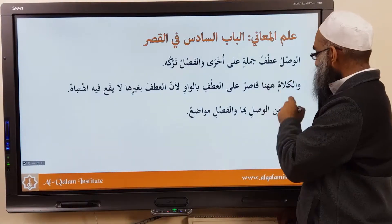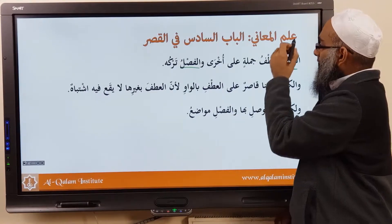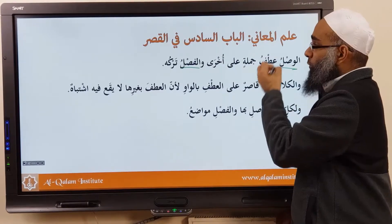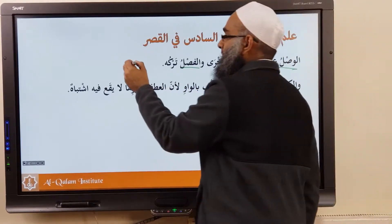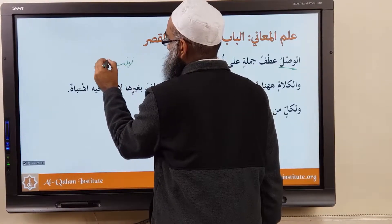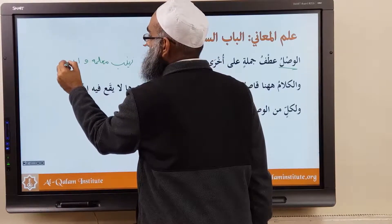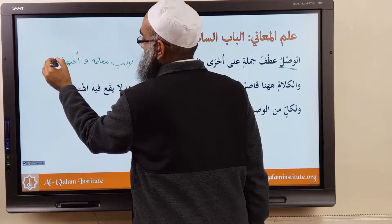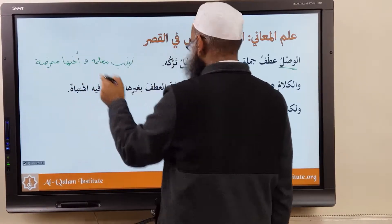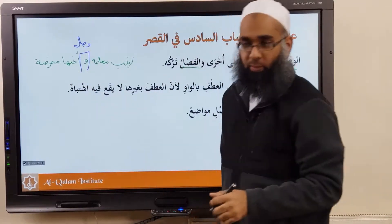So we have wasl and fasl. What is wasl, what is fasl? Al-waslu atfu jumlatin ala ukhara — it's to do atf of one jumla on another. For example: زَيْنَبُ مُعَلِّمَةٌ وَأُخْتُهَا مُمَرِّضَةٌ — Zaynab is a teacher and her sister is a nurse. So this is wasl or fasl? This is wasl because we have a harf atf in between.